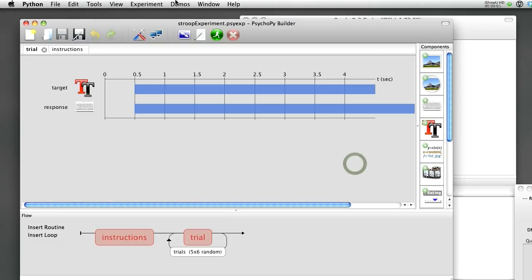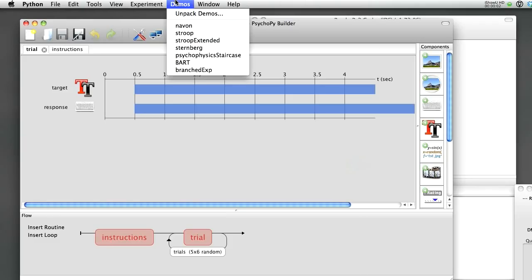OK, hope you found that useful. Check out the Demos menu for more ideas, and I hope you enjoy using PsychoPy.